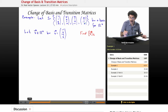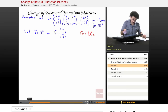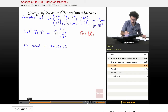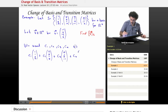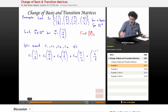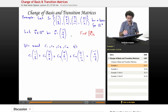We want constants c1, c2, c3, c4 such that c1·(1,1,0,0) + c2·(2,0,1,0) + c3·(0,1,2,-1) + c4·(0,1,-1,0) equals our vector v = (-1, 2, -6, 5). We write the target vector as a linear combination of the basis vectors and solve the resulting linear system.